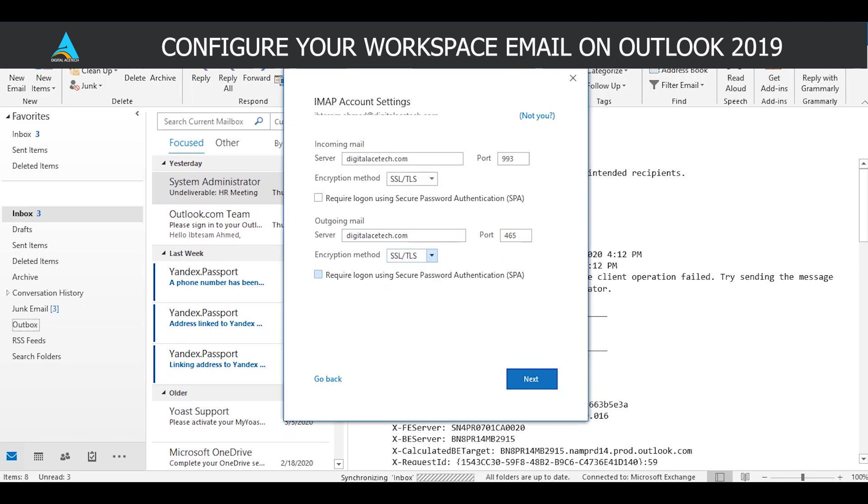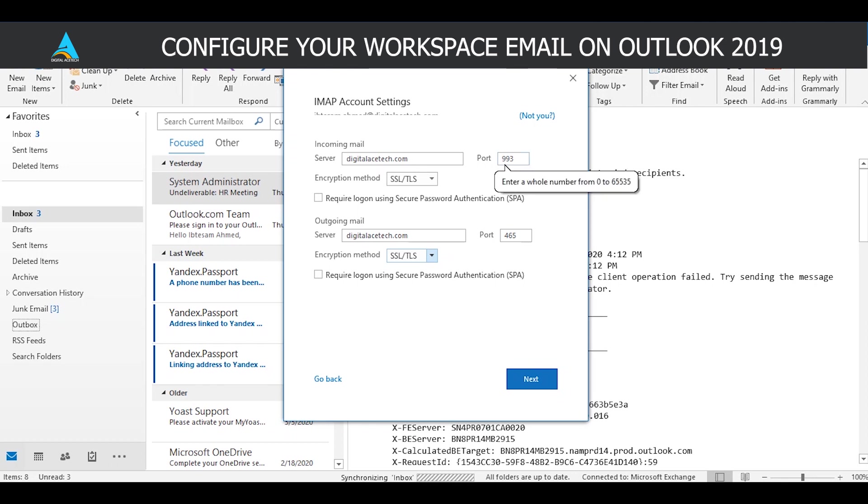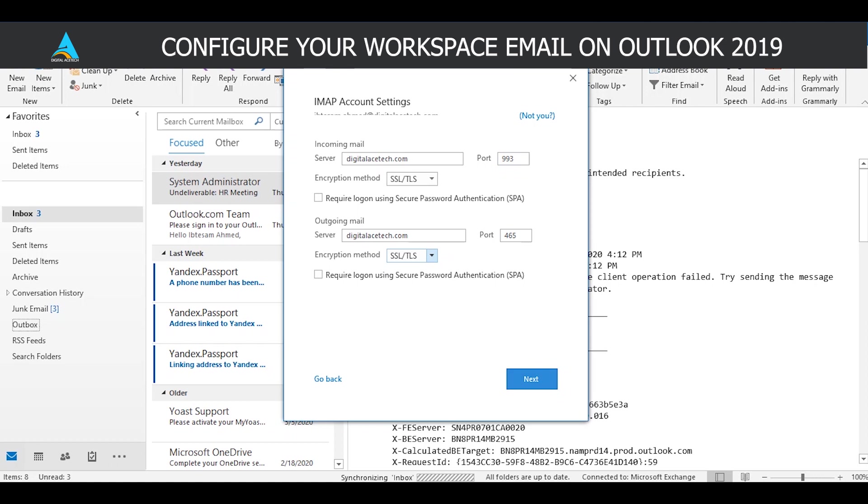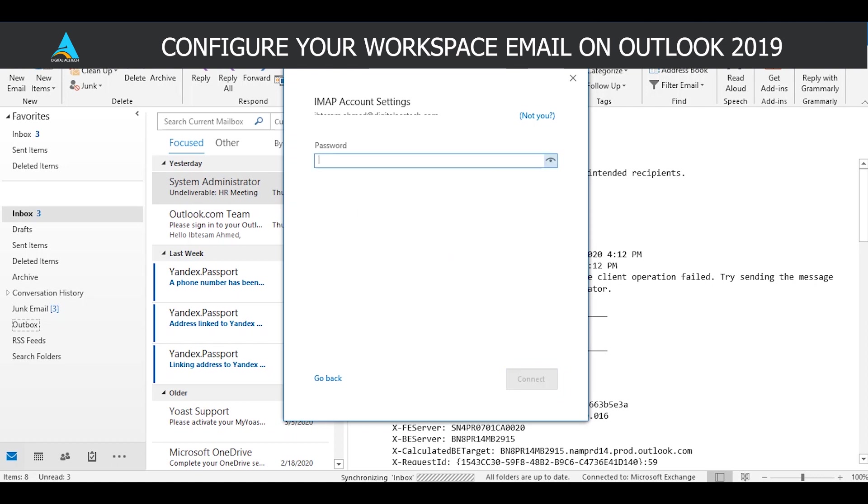Now if we were to configure this account on POP, we would be inserting the number 995 here instead of 993. So if you're using POP for this purpose, the process is going to be the same. You're just going to replace the three with the five, and click on Next.